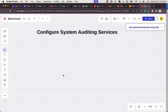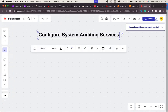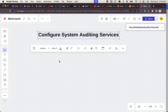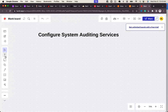Alright guys, as I mentioned, we would be showing briefly how to audit Linux services - how to set up auditing services on a Linux server. We'll see how to configure auditing services. So without further ado, let's get into it.